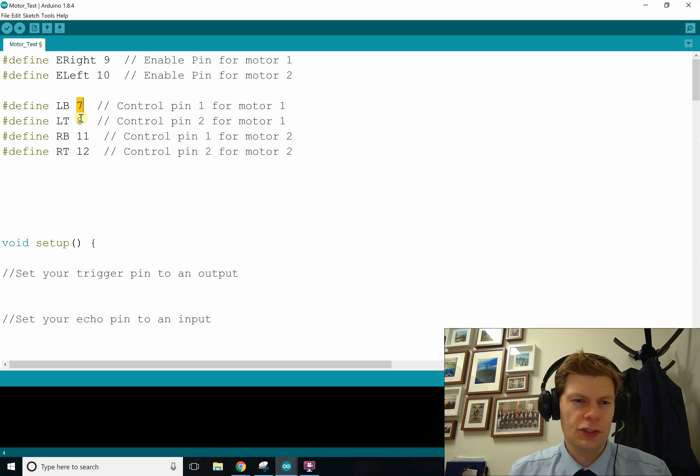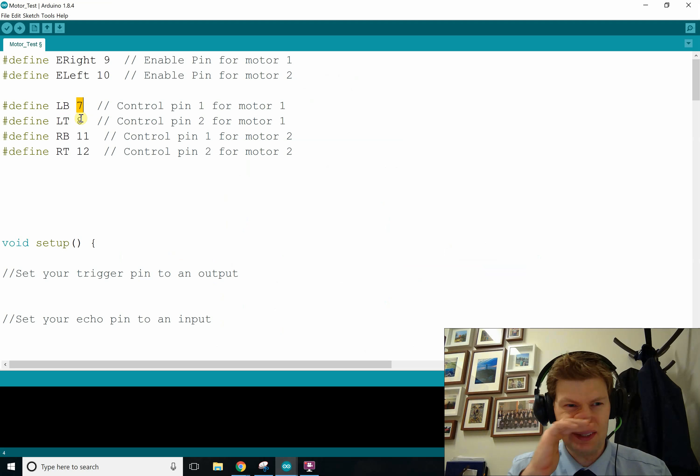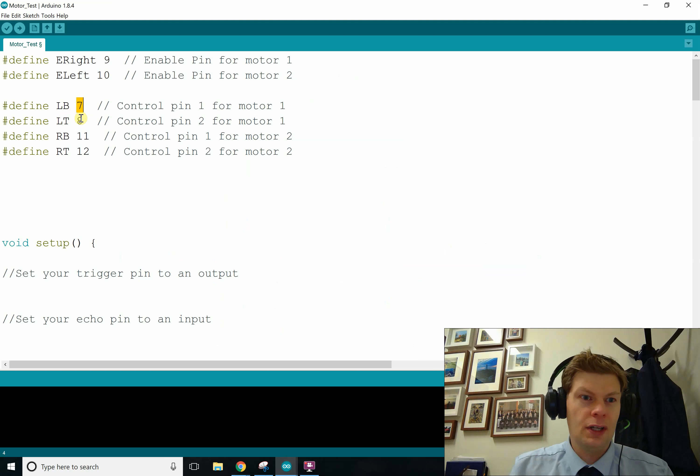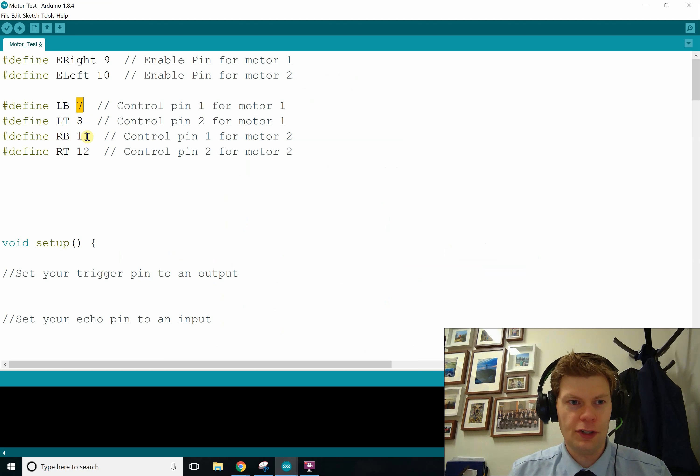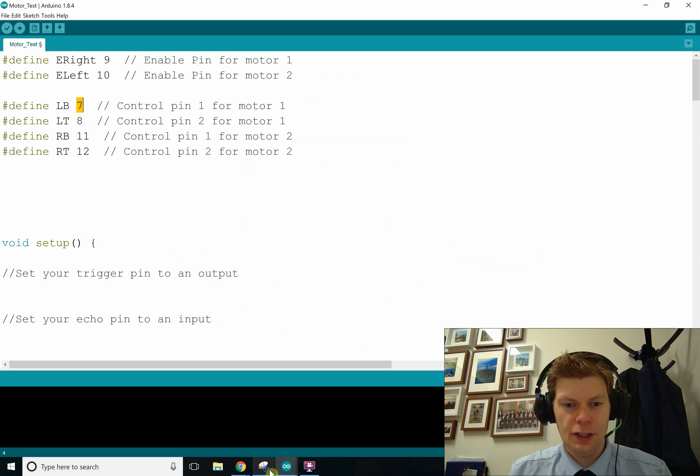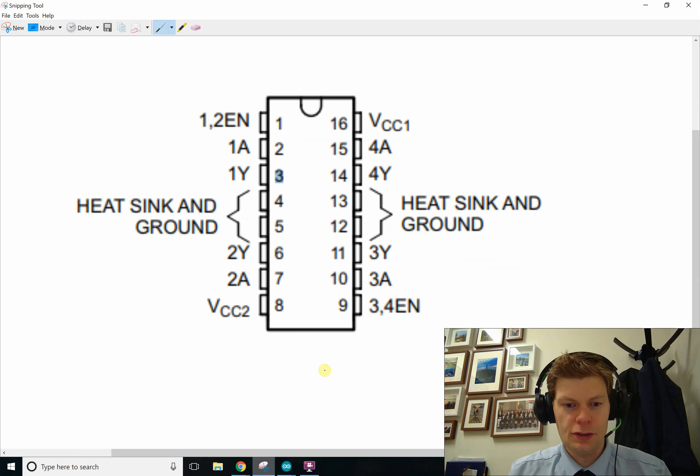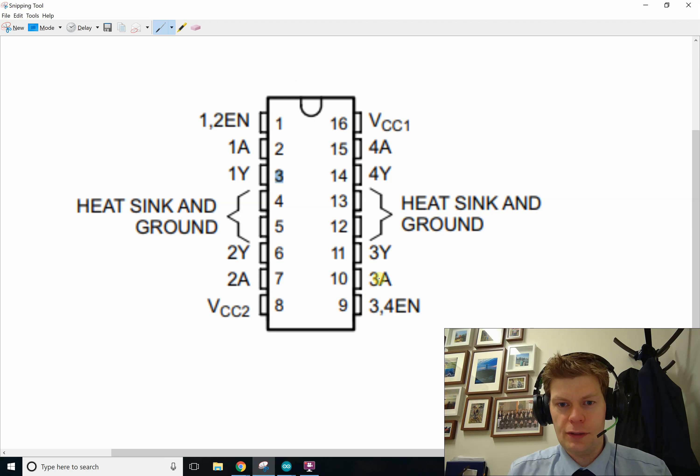Anyway, so left top 8, the pin is connected to the other A on that side. Right bottom 11, that's the pin on the Arduino connected to say this one, this A right here.